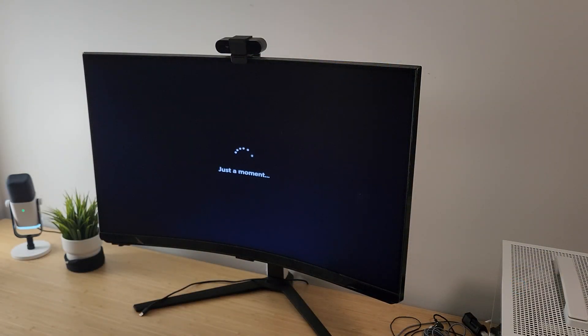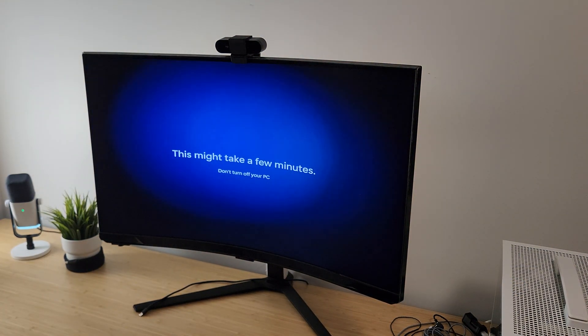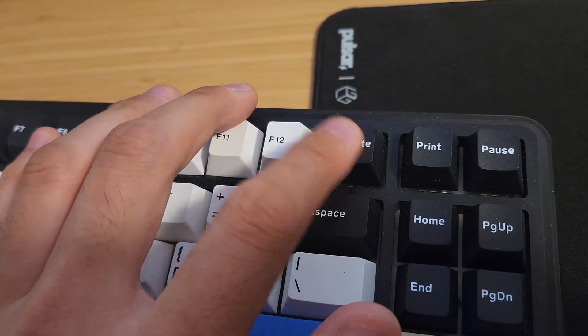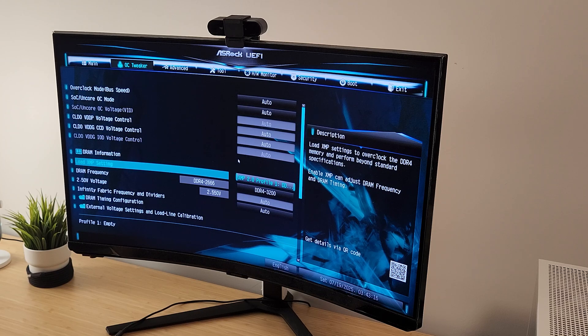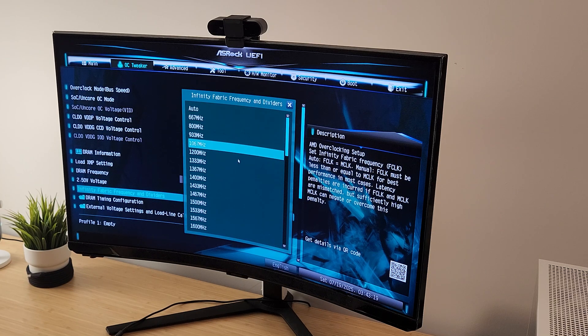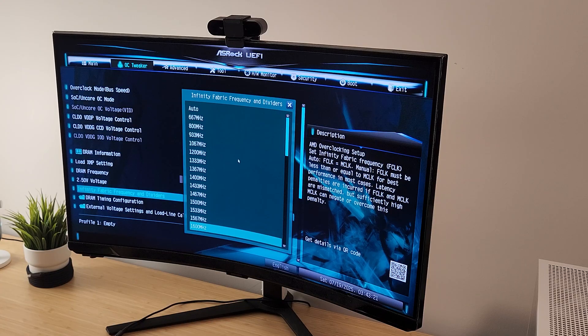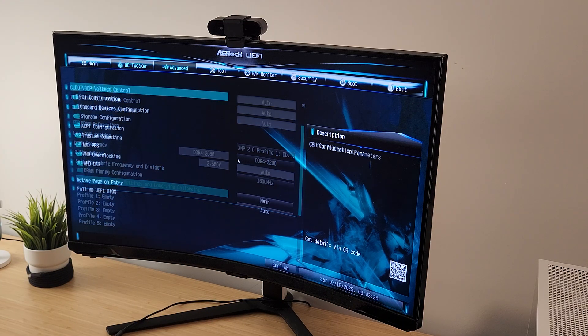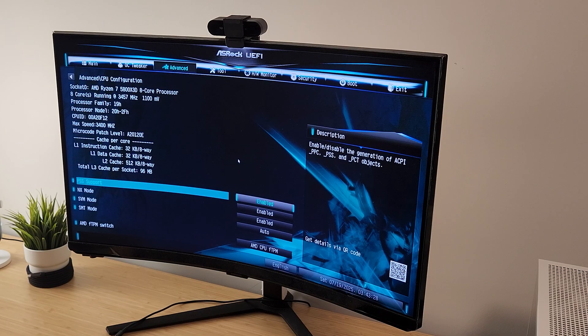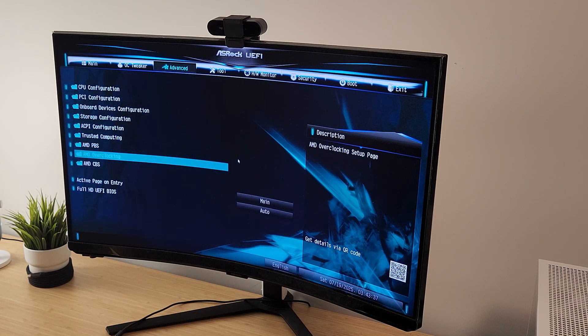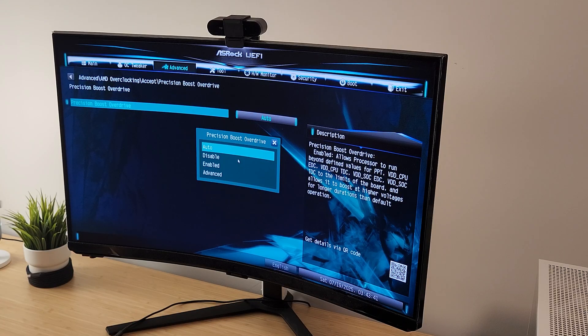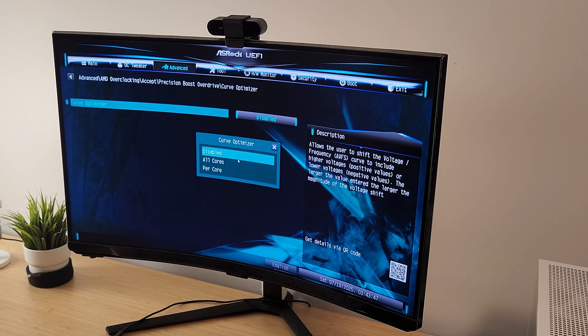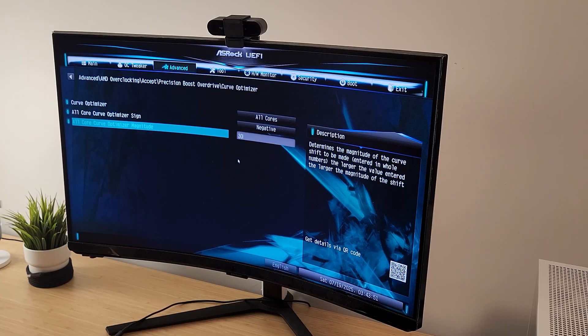After powering it up, I went ahead and installed a fresh copy of Windows 11, and then I jumped into the BIOS to get everything dialed in. I enabled XMP to get the KingBank RAM running at its rated 3200 CL16. On AM4, you want to synchronize the F-Clock, U-Clock, and M-Clock, so I set the F-Clock to 1600 manually. For the 5800X3D, I disabled SMT to help with gaming performance, and added a minus 30 undervolt using Curve Optimizer under PBO. And since we're running an Intel Arc GPU, I double checked that resizable bar was enabled.